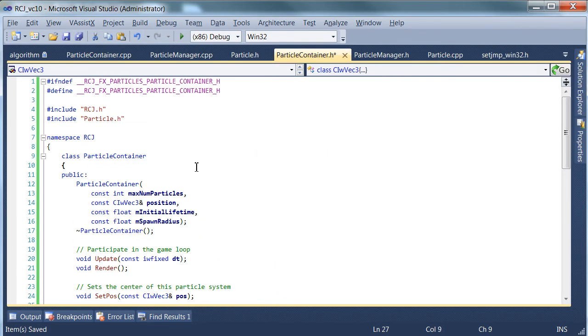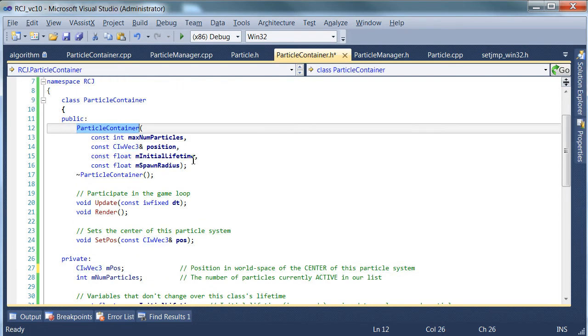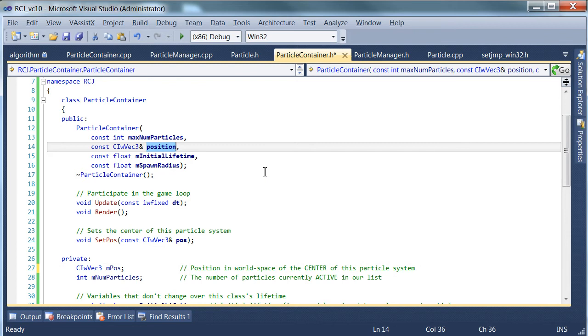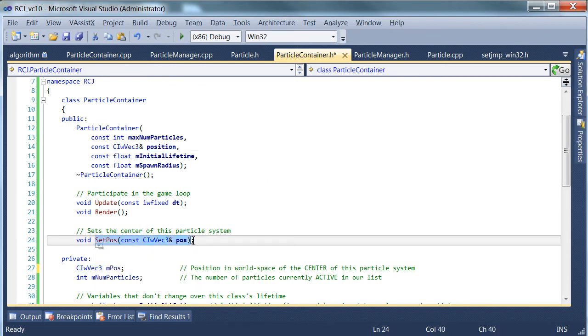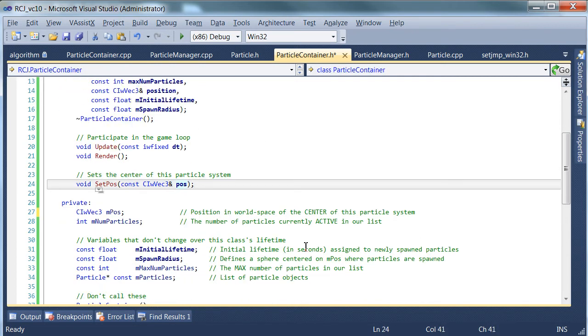Now the user can initially, when the system is created, set a position. And after that, they can call set position to update it. Like if you attach this Particle System to a rocket, for instance, that'd be a great way to update this position once a frame. Otherwise, it would be left behind and it would look pretty awful.